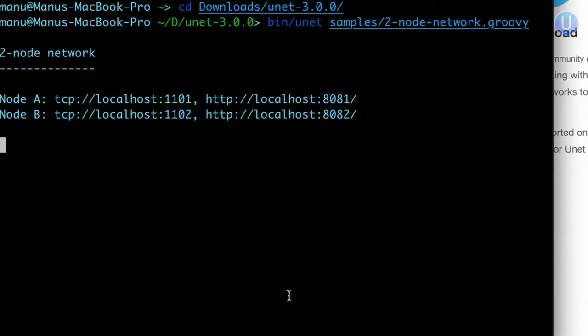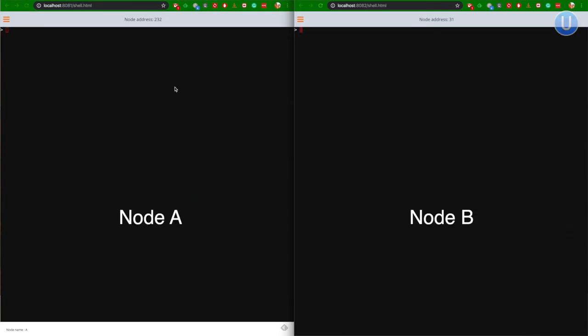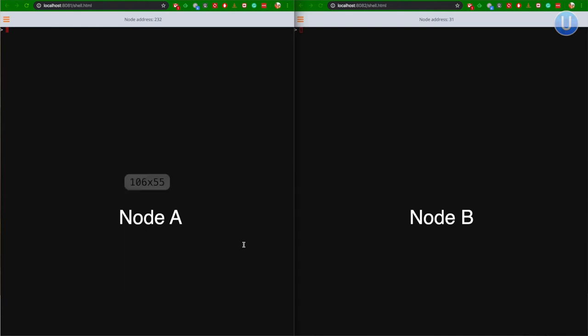Both are for node A and node B, two of the underwater nodes that we are simulating in this simulation. On my left side of the window, I have node A, and on my right side, I have node B.